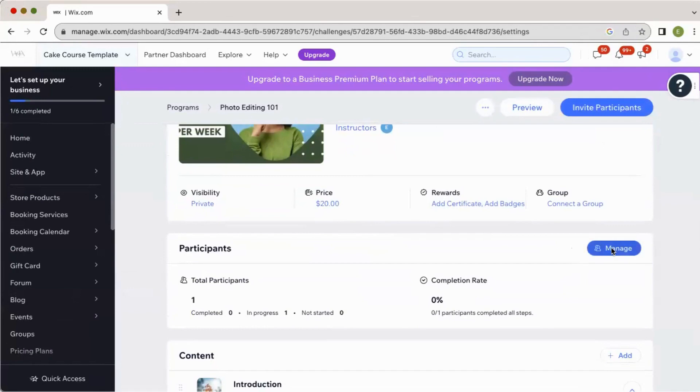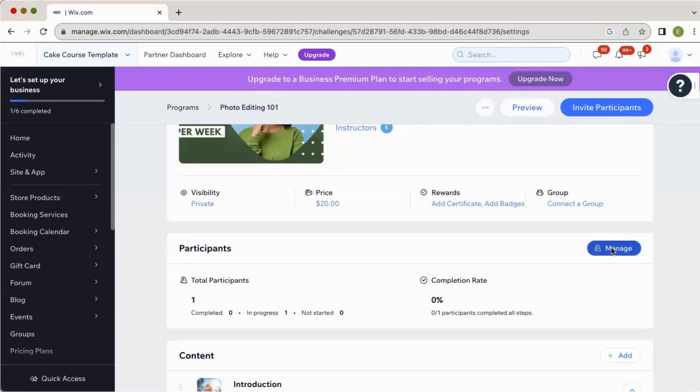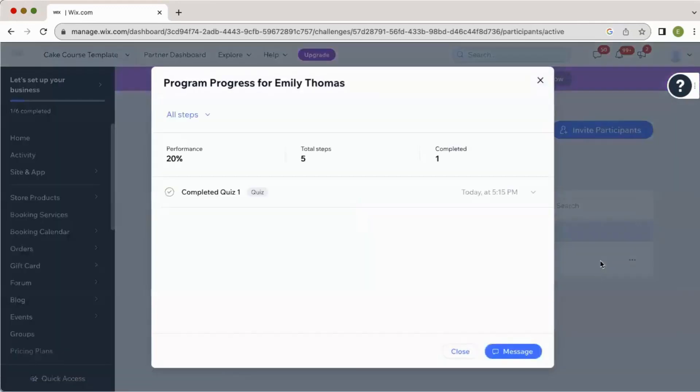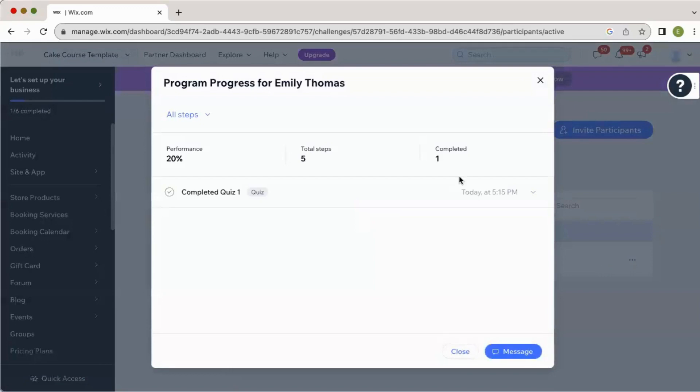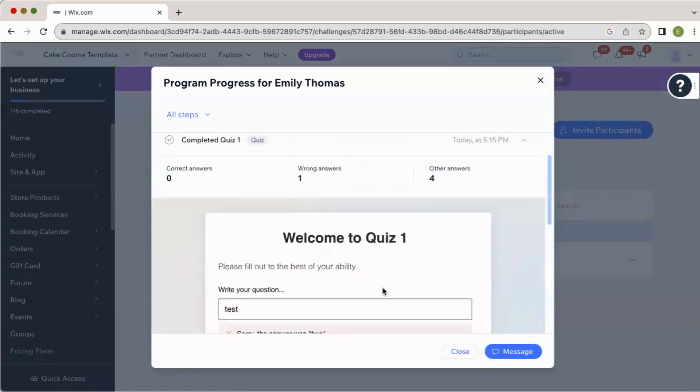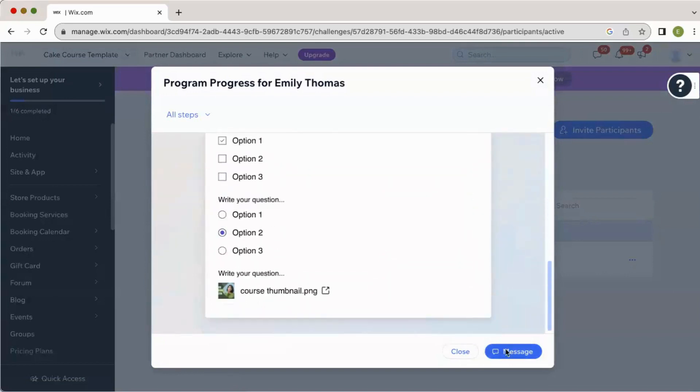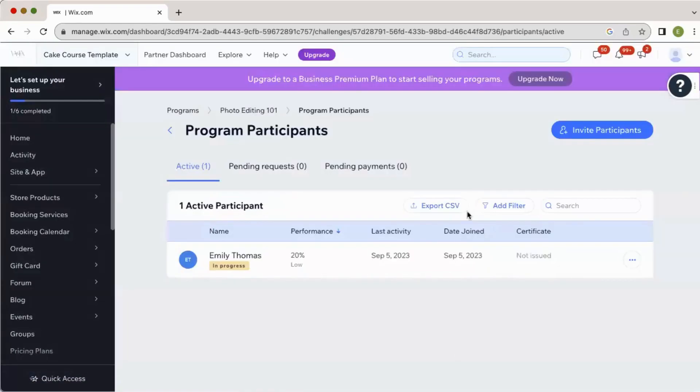Now, at this point, I have not showed you how to invite people and how to add people to the actual course. So if you are following with me step by step in the series, you won't have anybody here yet, but in the future, this is where you find them. You select manage. And then you can see here, I'm the only person in here, and I can view the steps that this person has completed. So as you can see here, five total steps, one completed.